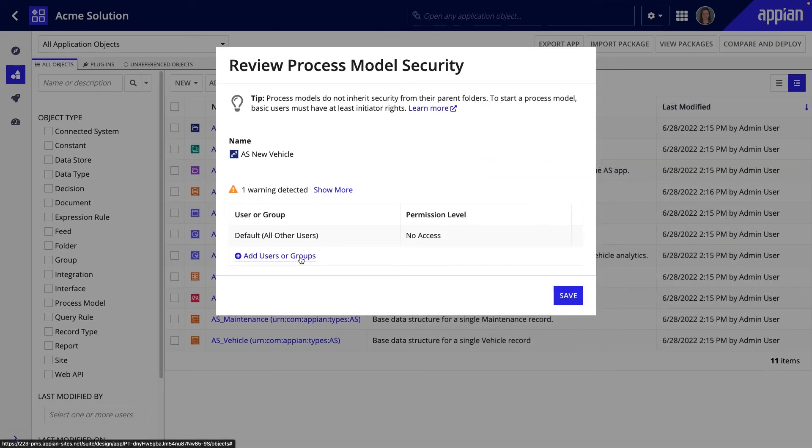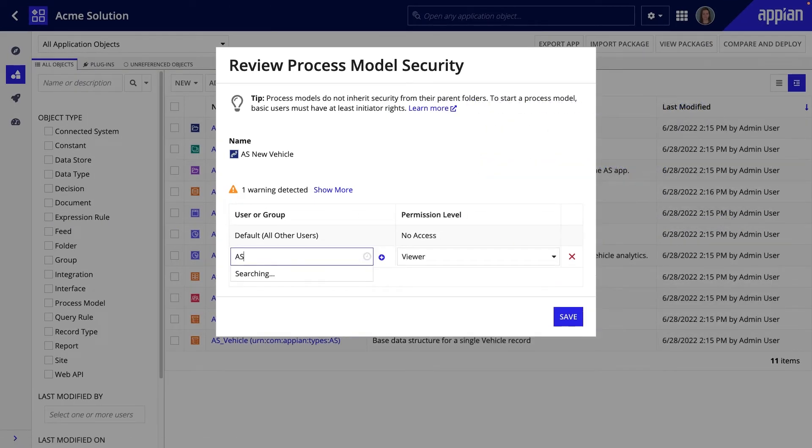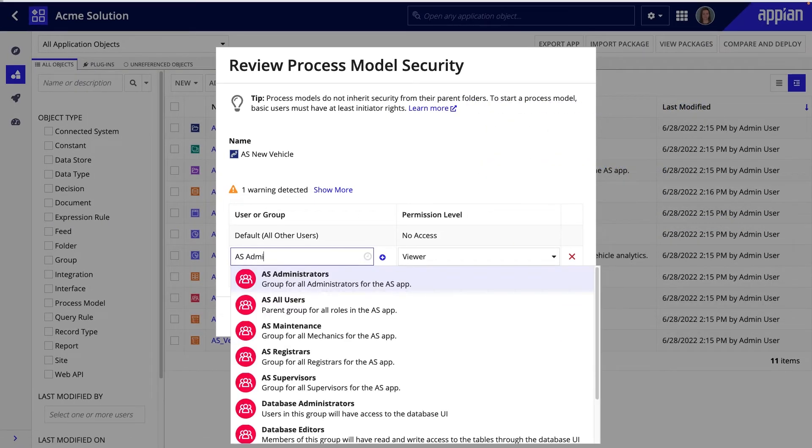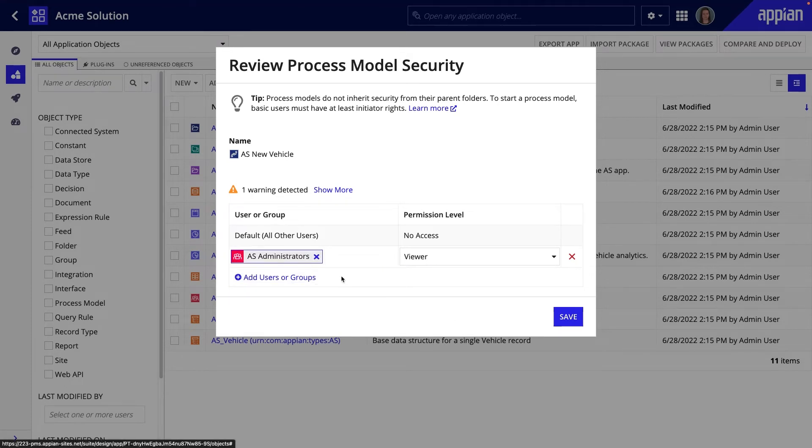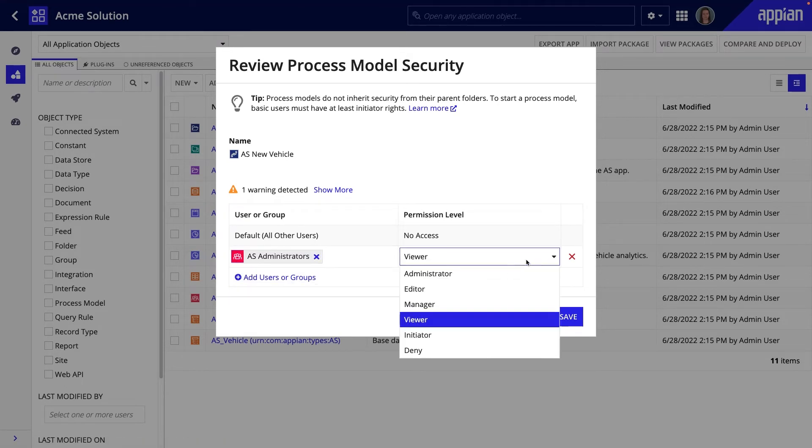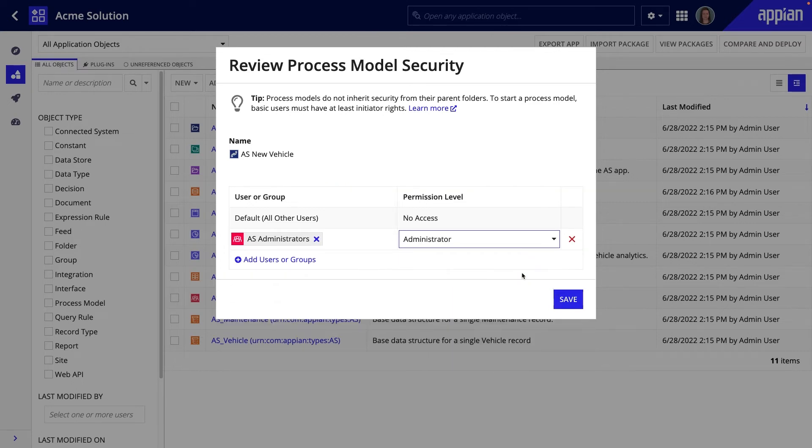I'll secure this process model using the Apps Administrator and All User groups. I'll grant the administrator permission to the Apps Administrators group. This is the highest level of permission, and it will enable the Apps Administrators to fully manage this process model in Appian Designer.